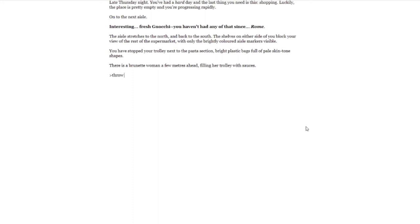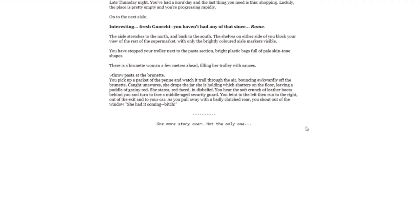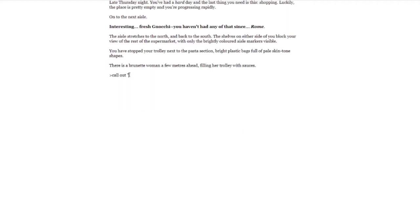I just scream at her for no reason. Throw pasta at the brunette. You pick up a packet of the penne and watch it trail through the air, bouncing awkwardly off the brunette. Caught unaware, she drops the jar she's holding, which shatters on the floor, leaving a puddle of grainy red. She stares, red-faced, in disbelief. You hear the soft crunch of leather boots behind you and turn to face middle-aged security guard. You faint to the left and then run to the right out of the exit and to your car. As you pull away with a badly clutched roar, you shoot out of the window, 'She had it coming. Bitch.' One more story over. Not the only one.